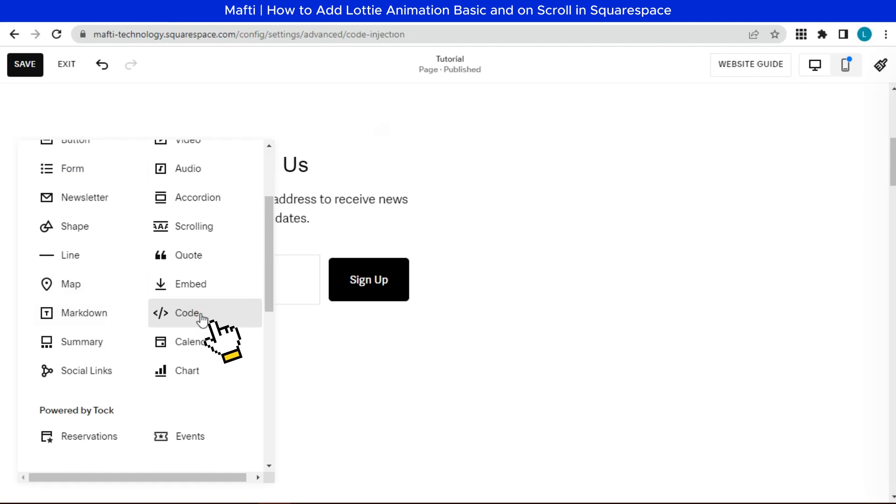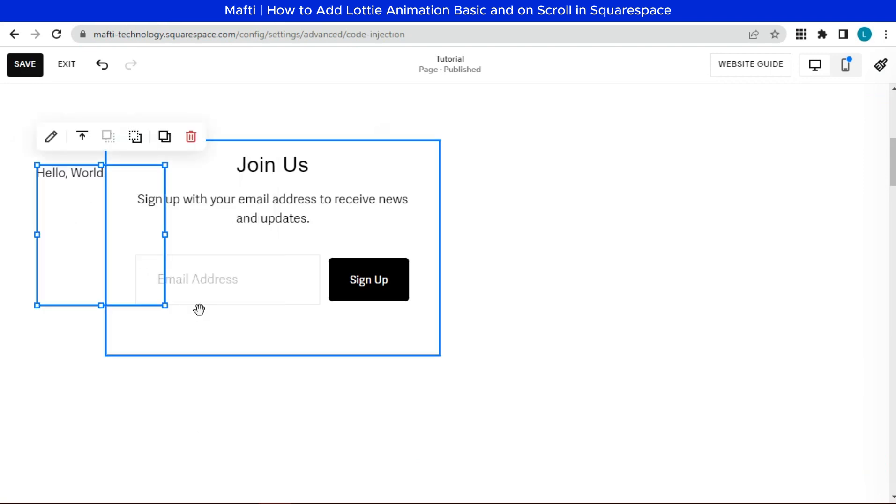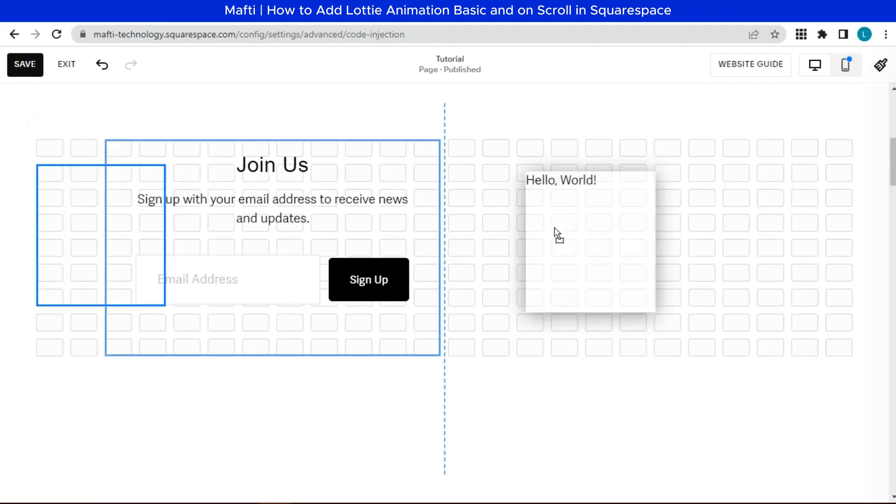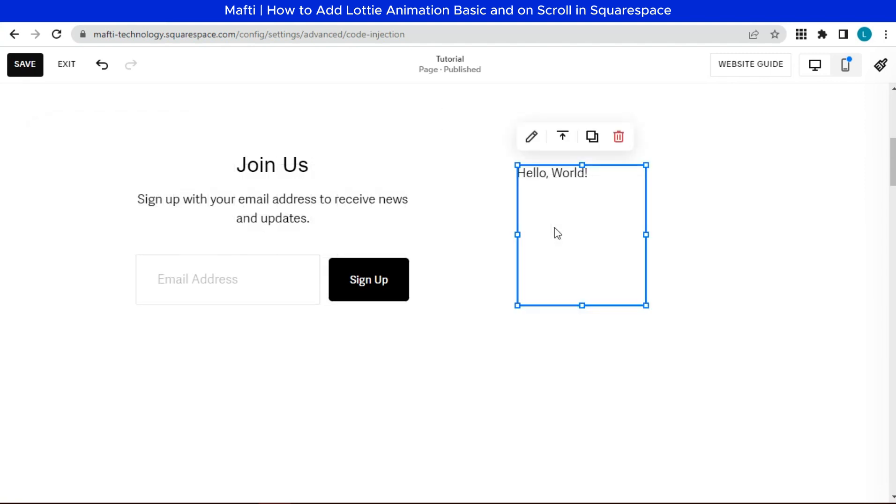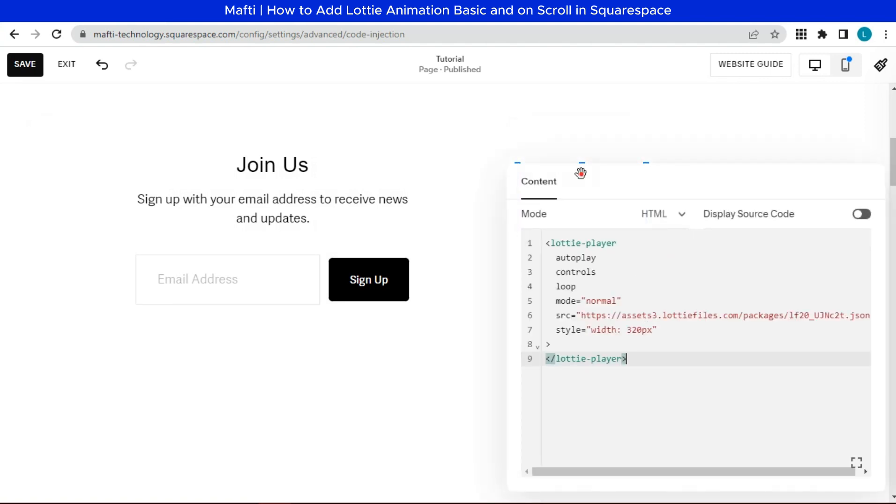Choose code. Set the position. Click edit. Paste the code here.